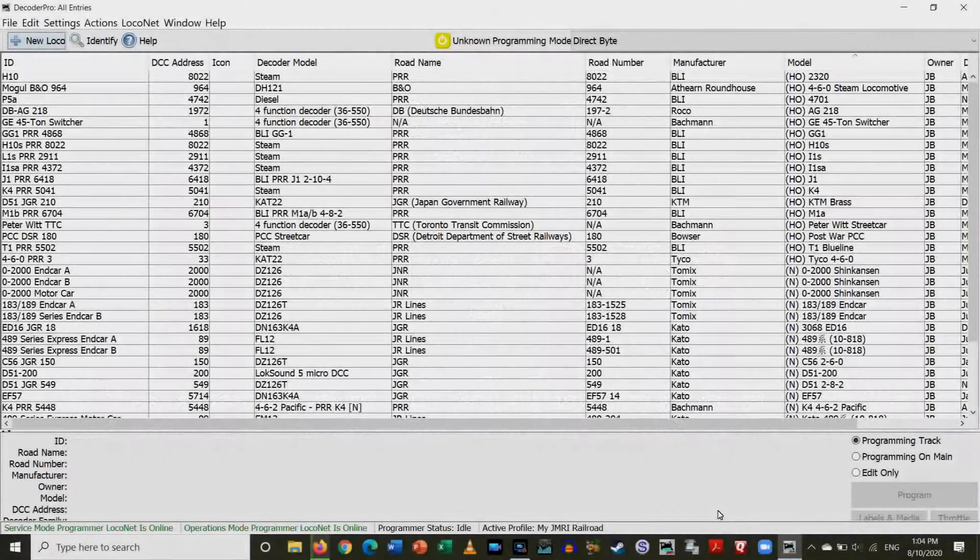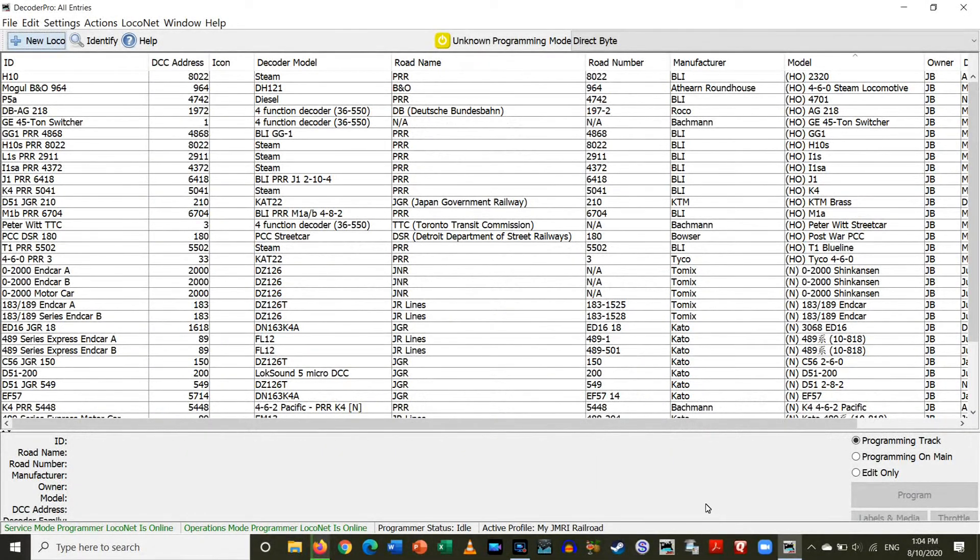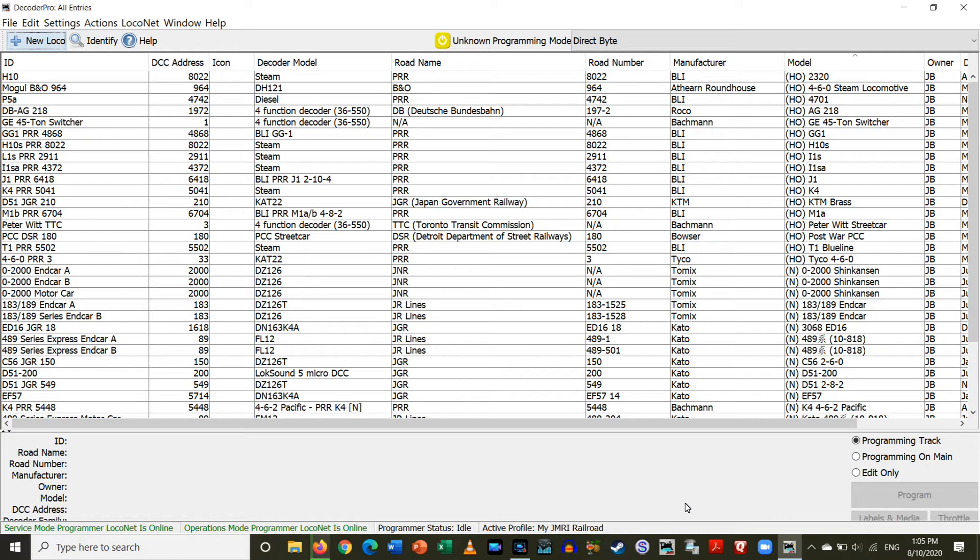I have JMRI opened here and in order to program the DS-64 first you have to set the ID for each DS-64 decoder.